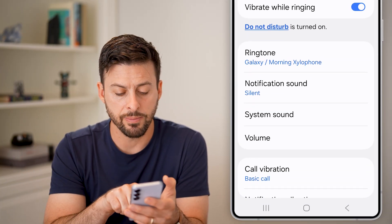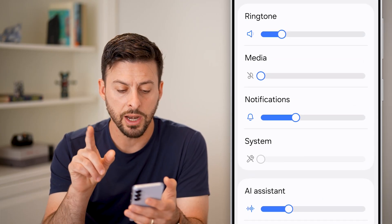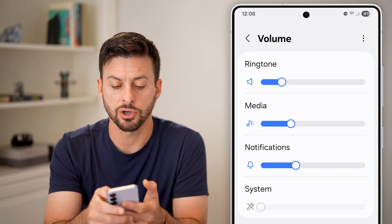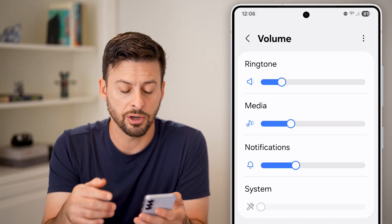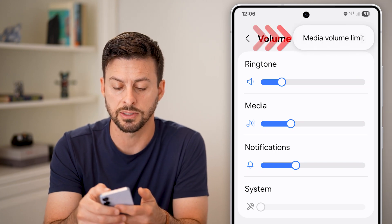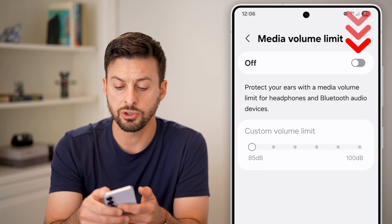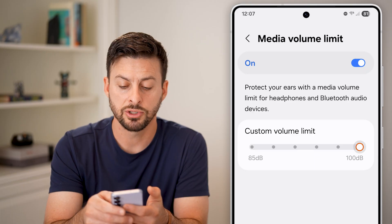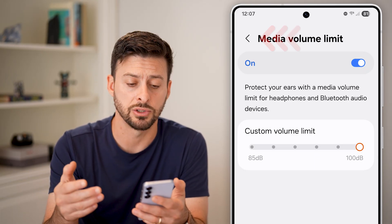Tap on the volume button towards the bottom. You'll see a number of different volume sliders — for instance, media. Turn any of these up so you can hear music. Also tap the three dots at the top right and tap Media Volume Limit — you may want to turn this on and bump it up so you're able to hear videos.